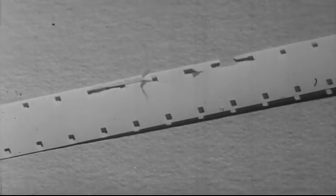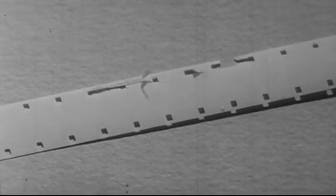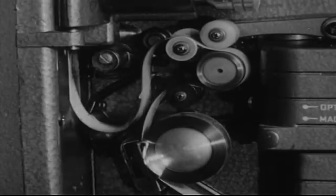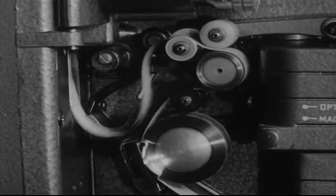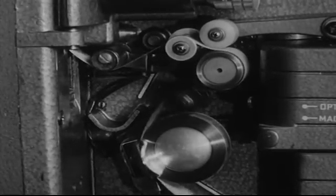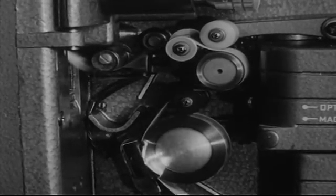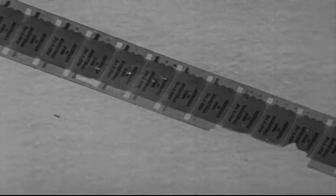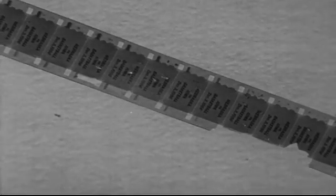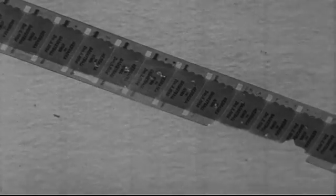Film damage can result from poorly repaired film, from faulty equipment, and from careless handling. This is the result.